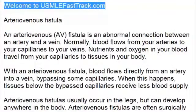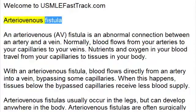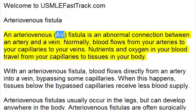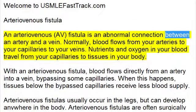Welcome to USMLEFastTrack.com's Extra Help Medical Videos. Arteriovenous Fistula: An arteriovenous AV fistula is an abnormal connection between an artery and a vein.